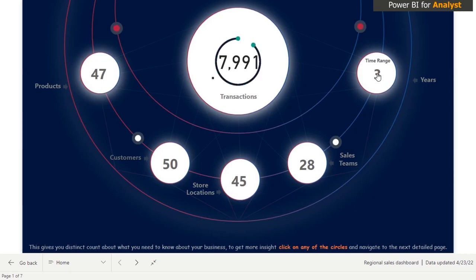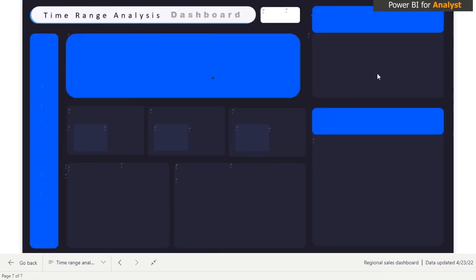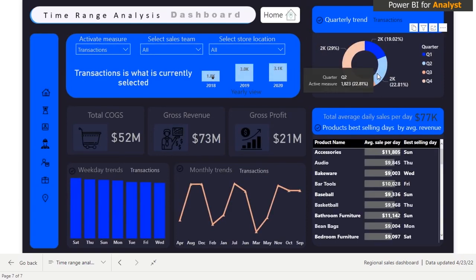If I want to go to the time range analysis page and click on it, it gives me this particular dashboard. It's very beautiful and highly customized to give the end user more information about what is going on.